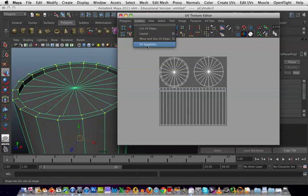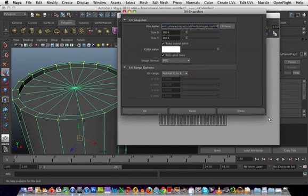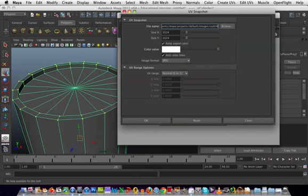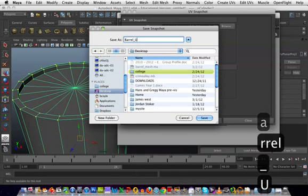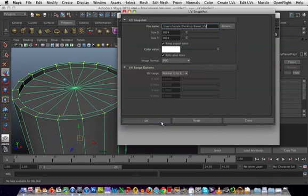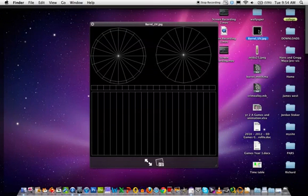So we're just going to take a snapshot of that dark area. These are the basic settings I want to use — I want the size of my texture to be 1024 by 1024, that will give us a nice area to work with. I'm going to keep my image format as JPEG, and then I'll browse to where I want to save it — I'll save it on my desktop and call it barrel_UV. Save, and there we go. So that's our barrel UV now, something that we can take into Photoshop and use as a template for our textures.